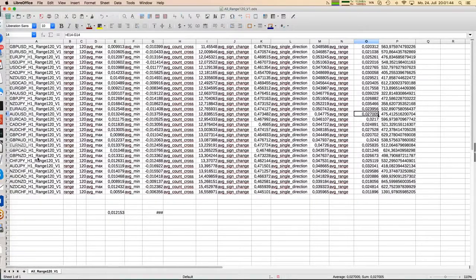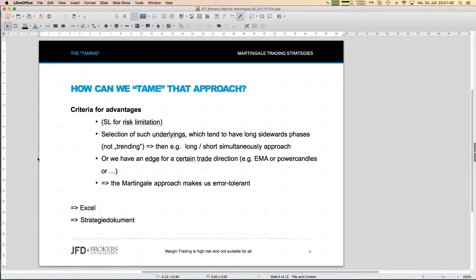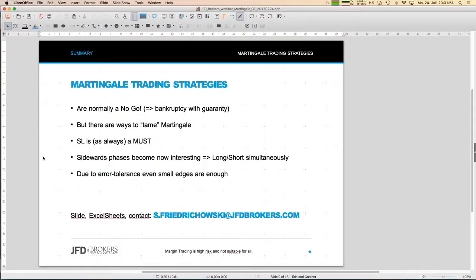Let me go to the summary now. What martingale strategies are about — first thing: it's a no-go if you just play the game of doubling without any limit. The bankruptcy will come with guarantee. I showed it several times in the Excel sheet. Just going with that strategy without anything else is not good. But we have seen a few things which tame that martingale concept.